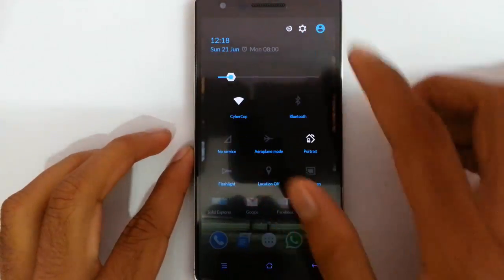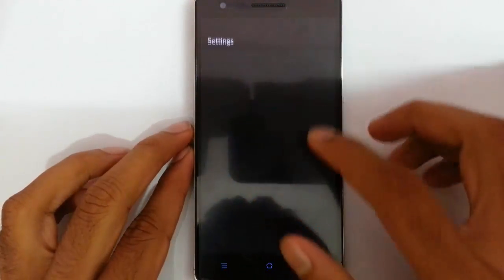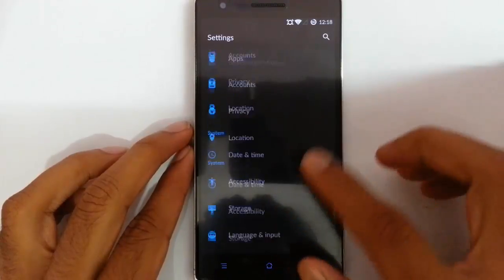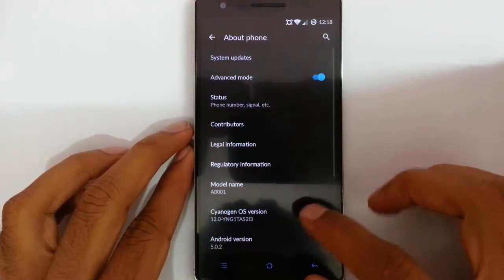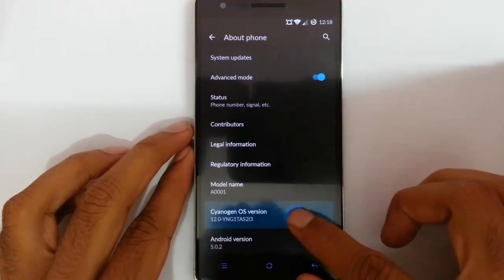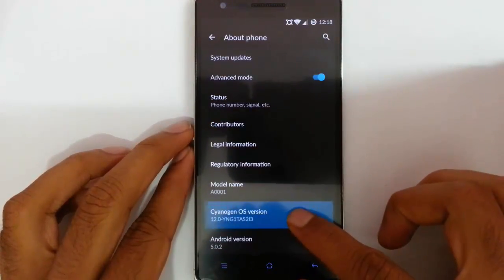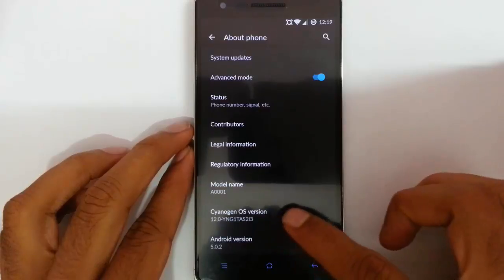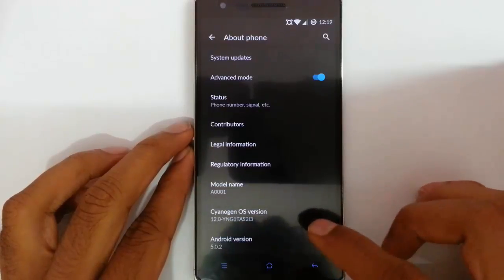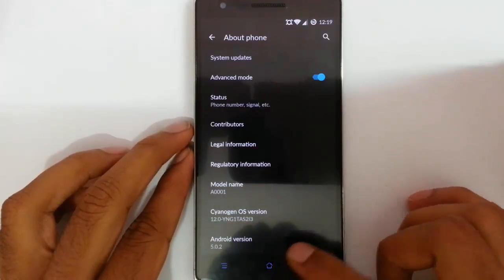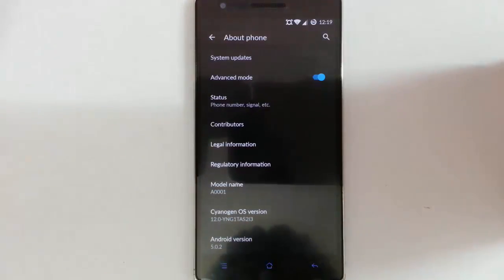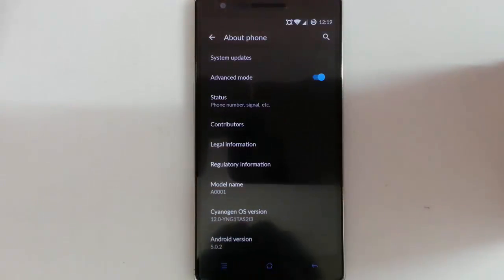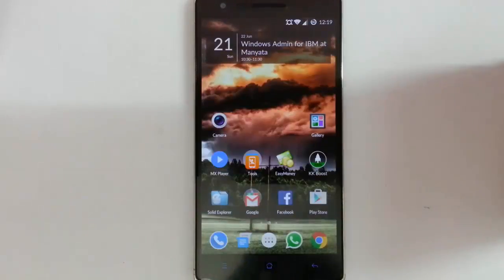If you go to settings menu, about phone, you can find my current build is S2i3. So the latest build is currently installed. So this is how you can install.